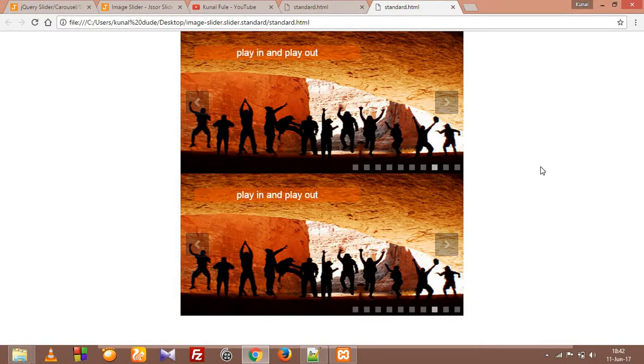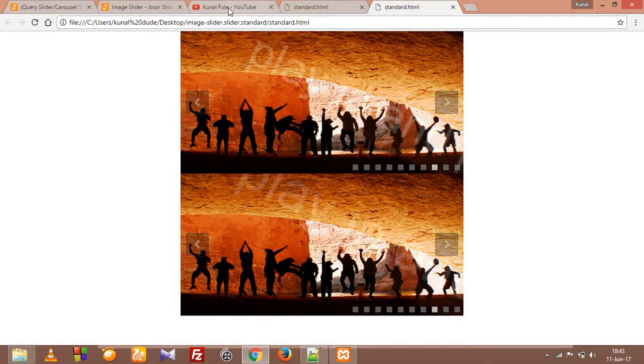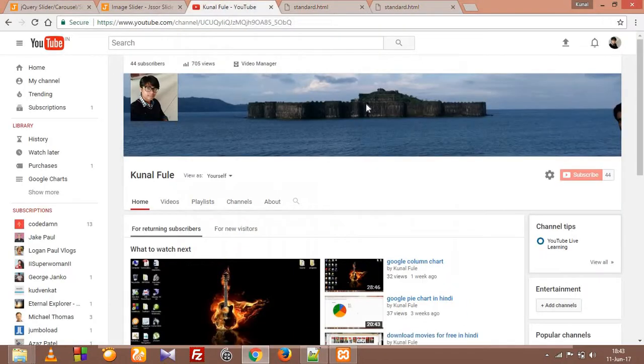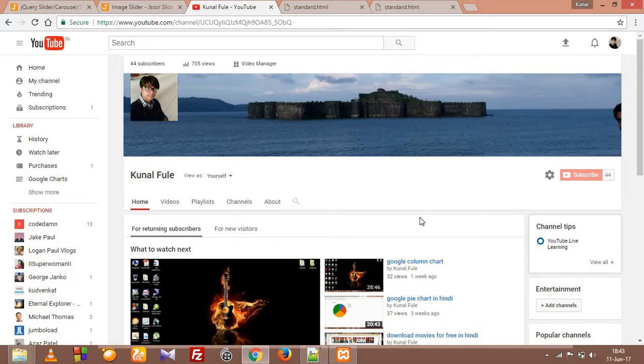And I am right now working on a Google API, that's really cool. So this is my channel guys, Kunal Fule. Search Kunal Fule and you will get it. It's F-U-L by the way, not P-H-U-L. So if you like this video, give it a thumbs up and don't forget to subscribe guys. Thank you for watching my video, I'll see you next time.